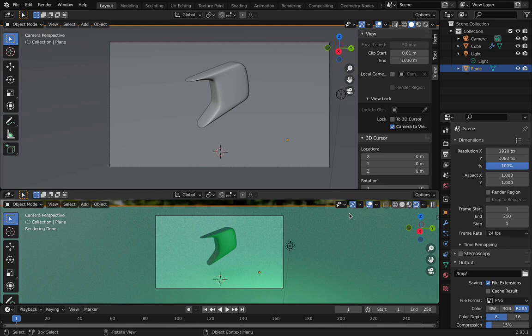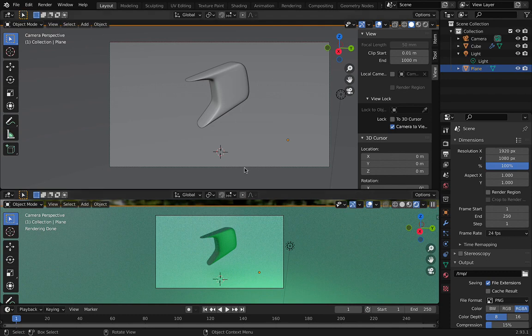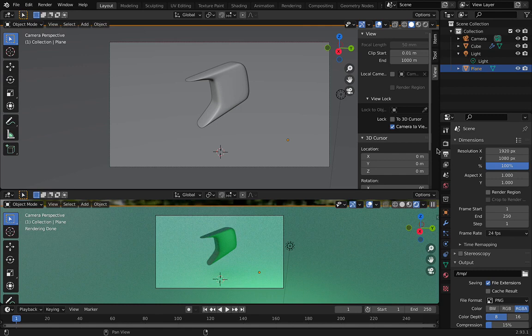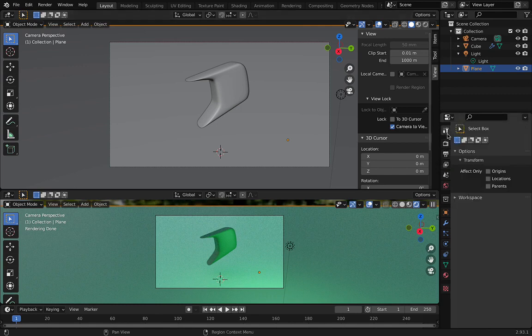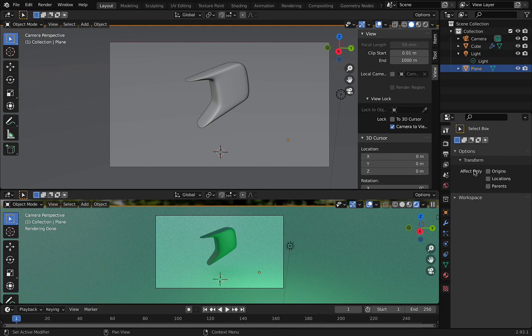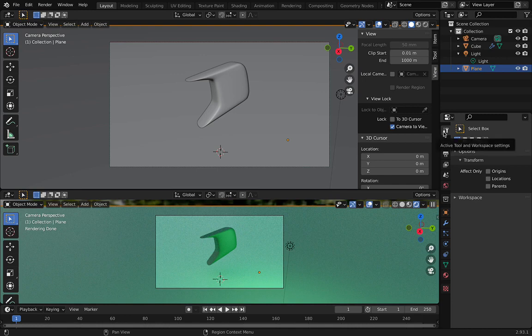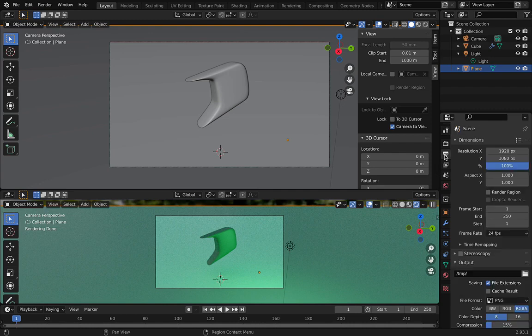Or it could be for something else, for a poster or anything. So what we can do is simply go to the output properties option. By default there is no option selected, or sometimes it's just the active tool option. Just simply go to the output properties.